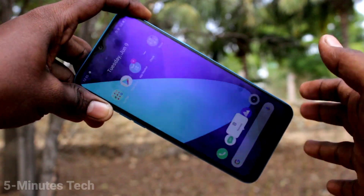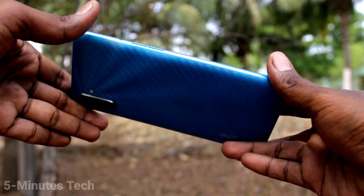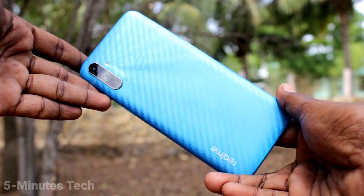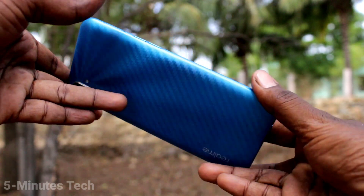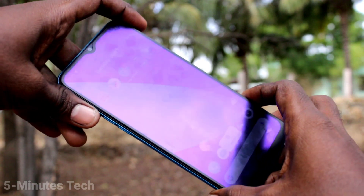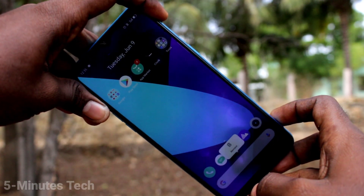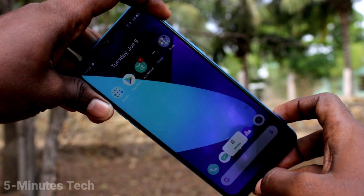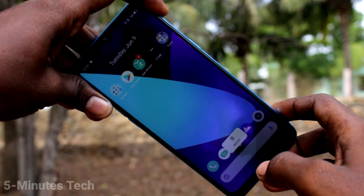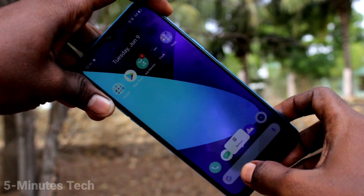Hi friends, this is Fireman Strike YouTube channel. Here is the Redmi C3 smartphone. In this video I will show you how you can set flashlight notifications for incoming calls on the Redmi C3.